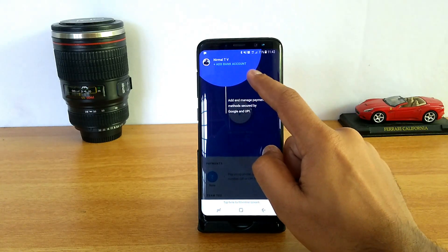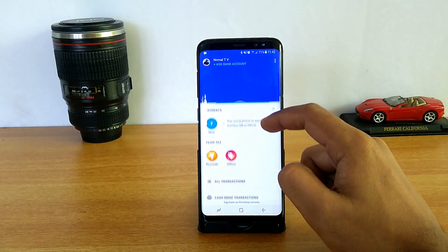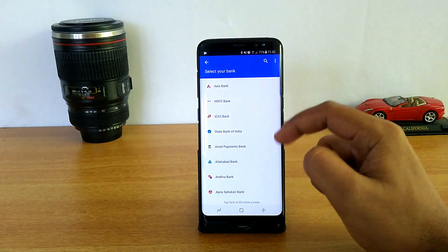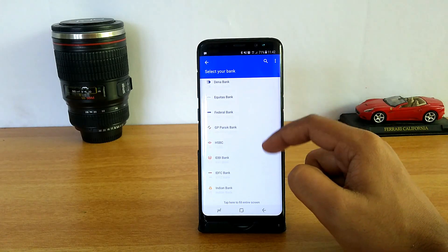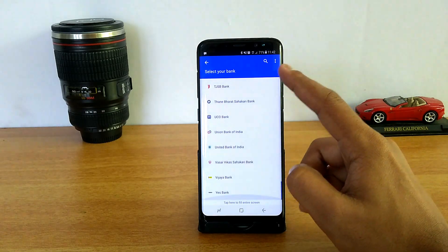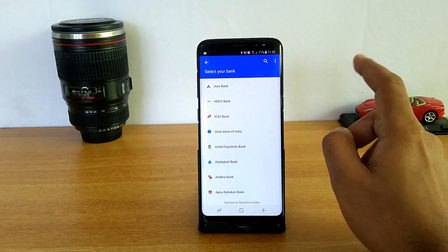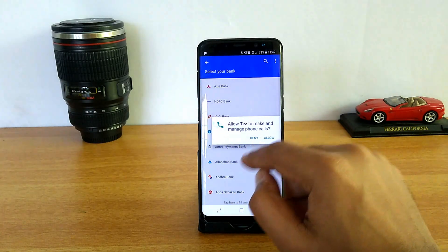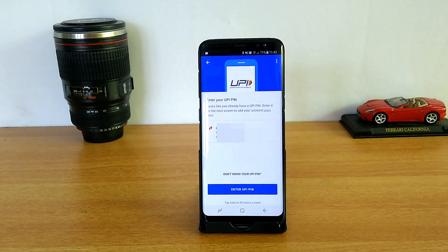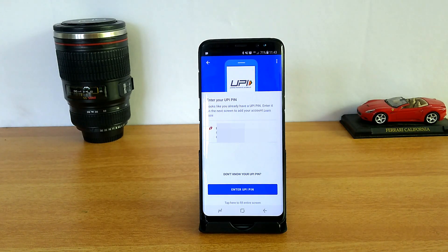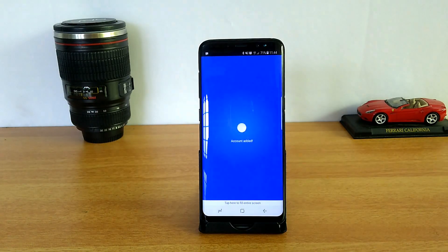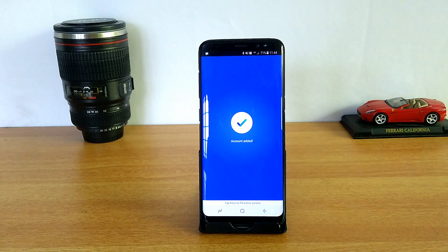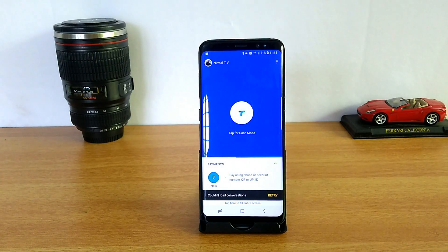You can see different modes: Tap for Cash mode, and you can also add a bank account. Right now the banks supported include Axis Bank, HDFC, ICICI, and a whole lot of banks that support UPI. Let's go ahead and add a bank account. You can see it will detect your account automatically, and you enter your UPI PIN which you've already used with other banks.